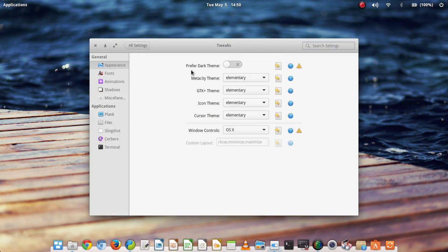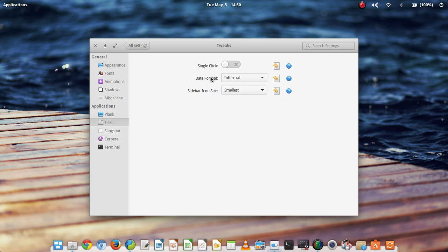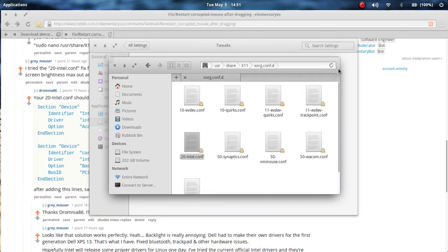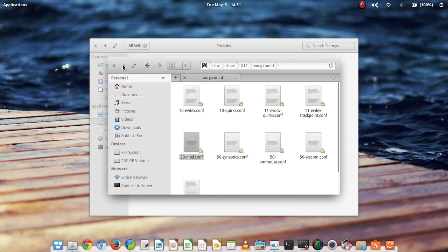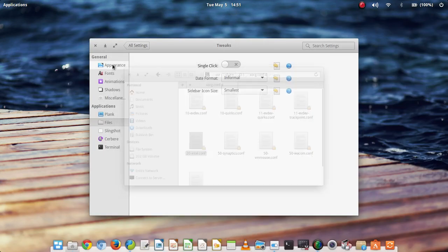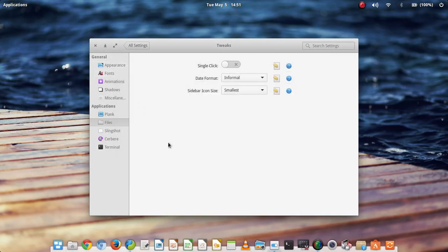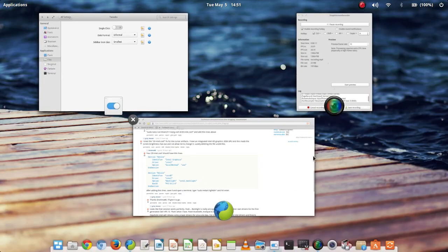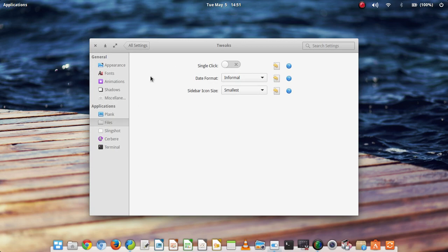And this allows you to have a dark theme as well as in files have single click to turn on and turn off single click in the files program. You know, because I don't really like single click. I find it quite annoying and limiting. Because sometimes I don't want to open a file. I just want to highlight it and perhaps change the name of it.